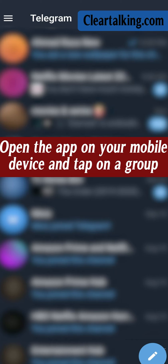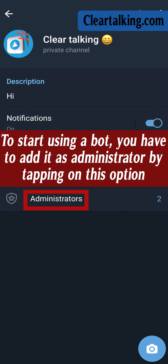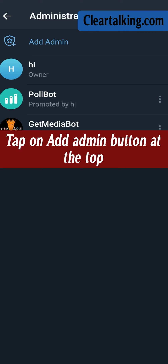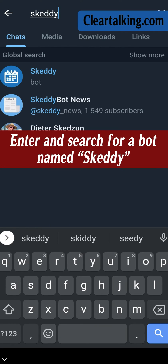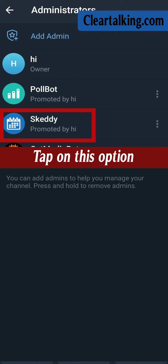Open the app on your mobile device and tap on a group. Tap on the group name at the top. To start using a bot, you have to add it as administrator by tapping on this option. Tap on the Add Admin button at the top. Enter and search for a bot named Skedi. Tap on the first result, then tap on this option.